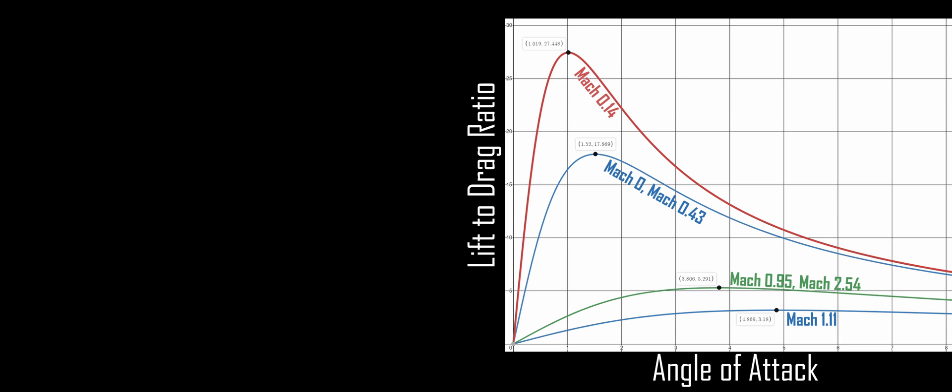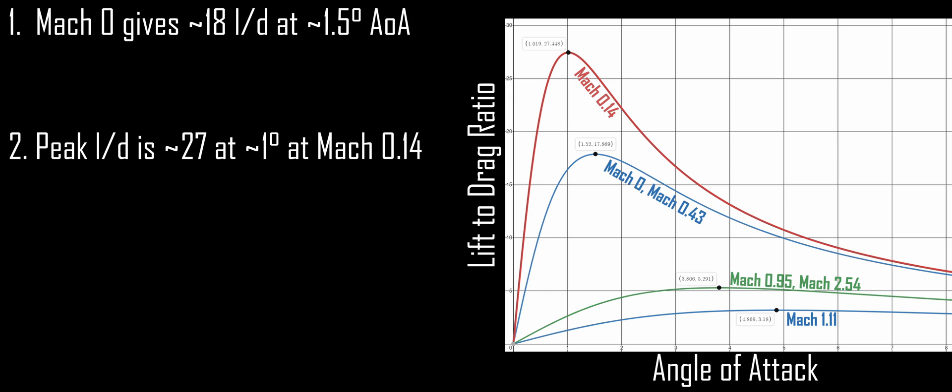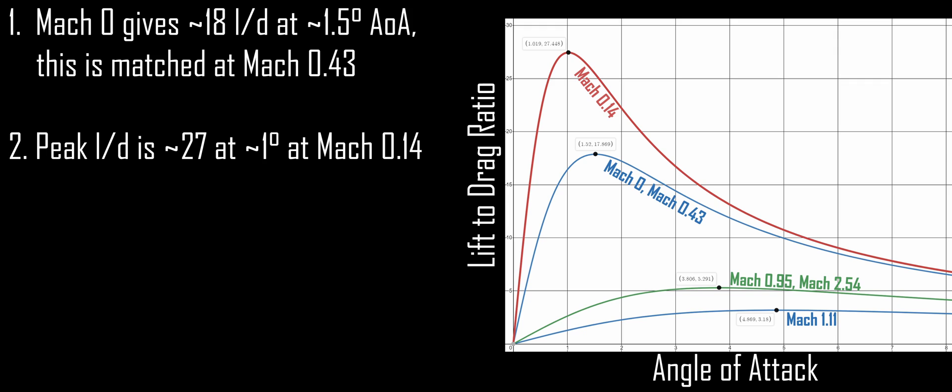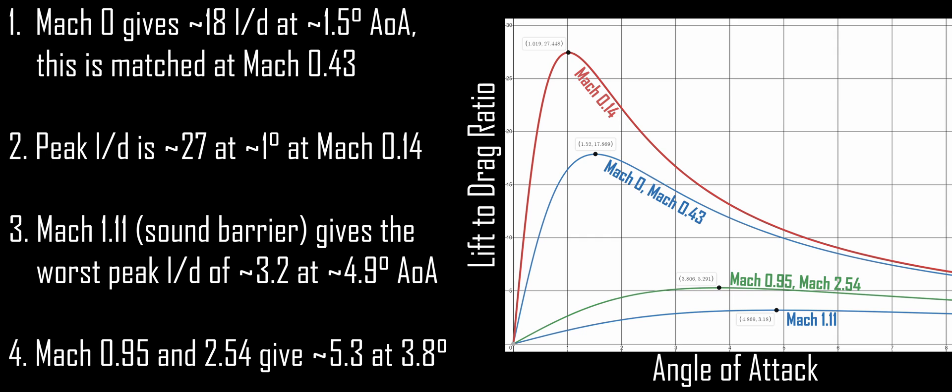Taking a look at lift and drag individually is all well and good, but really what we're interested in is producing the most lift for the least drag. This is called the lift to drag ratio. Let's take a look at a chart of the lift to drag ratio across various Mach numbers. At Mach 0, a peak lift to drag ratio of 18 is reached at an angle of attack of 1.5 degrees. This begins rising, and by Mach 0.14, the peak lift to drag ratio is 27 at an angle of attack of 1 degree. This is the maximum possible lift to drag ratio with standard wings. At Mach 0.43, lift to drag ratio and angle of attack match Mach 0. Mach 1.11 is the toughest part of the sound barrier, and gives the absolute minimum possible peak lift to drag ratio of 3.2 at 4.9 degrees angle of attack. At Mach 2.54, we have reached the peak possible supersonic lift to drag ratio of 5.3 at 3.8 degrees angle of attack. As velocity increases, lift to drag ratio will slowly decay, but a lift to drag ratio of at least 4.9 is possible up to Mach 8.